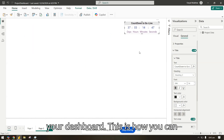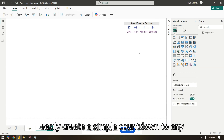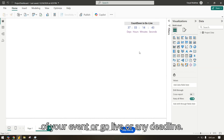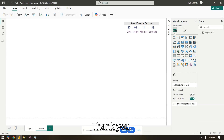You can have it anywhere in your dashboard. This is how you can easily create a simple countdown to any of your events, go-live dates, or deadlines. I hope this helps — keep watching for more, thank you.